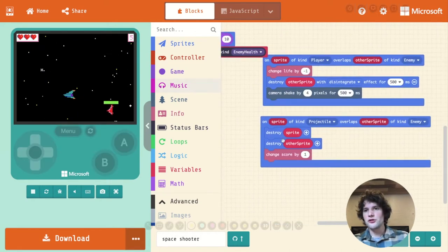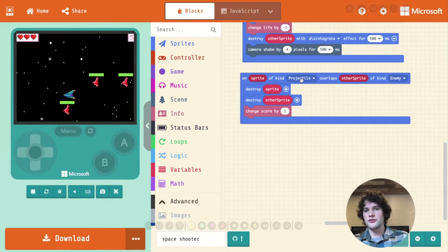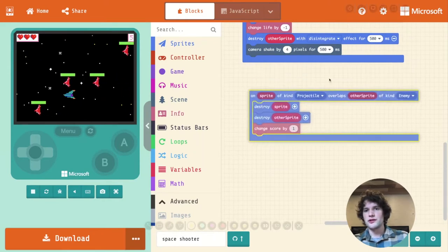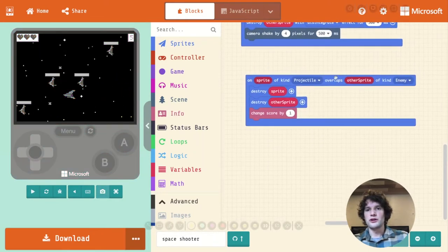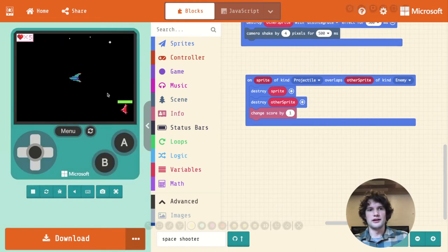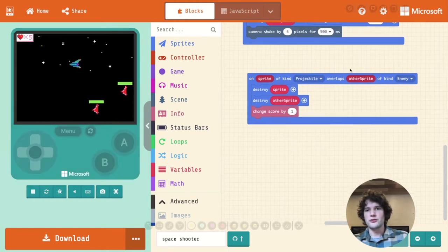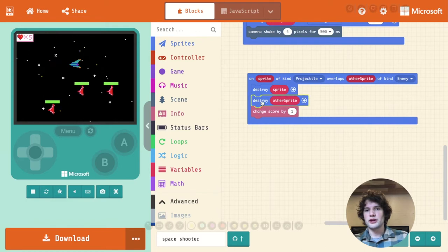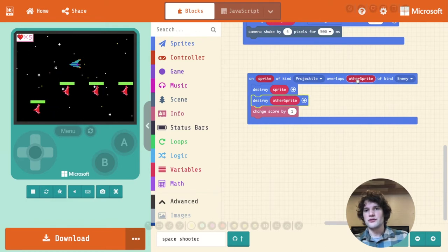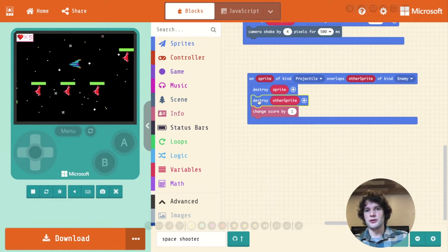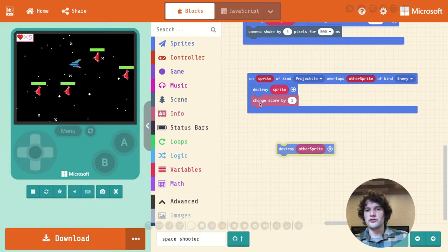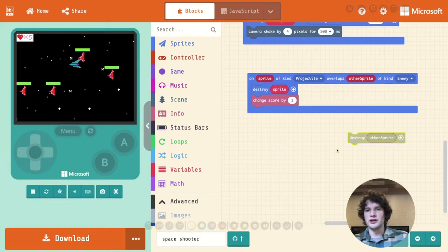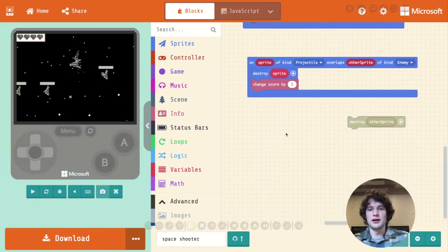Great, so let's go over to our collision code where we have projectiles overlapping enemies. So this code is what runs when a bullet hits an enemy. Right now we are destroying the enemy. So this other sprite refers to the enemy, and we don't want to destroy that enemy anymore. I'm going to just drag that block off to the side.